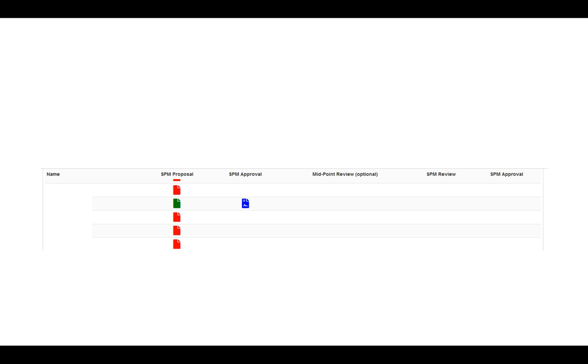When a staff member submits an SPM proposal, you'll notice that the icon turns from red to green. That indicates that someone has submitted a proposal, and the names are whited out on the left, but you will see them.